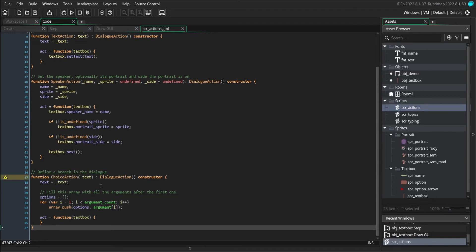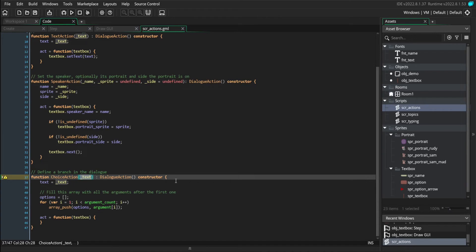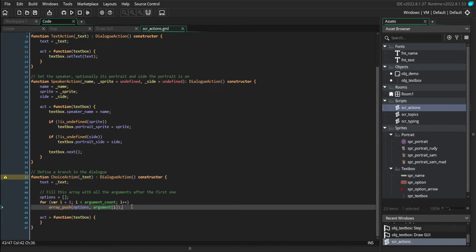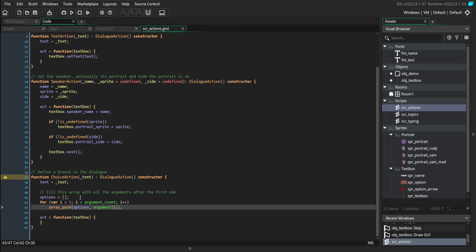So you can see it accepts a text argument. And this is just like the question that you're currently asking that the player will select choices about. But it also takes in extra arguments. So we're using the argument array. And every argument after the first one is going to get put inside an options array. So you'll specify what the question is and then also what all the possible answers are.